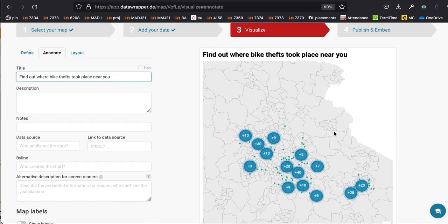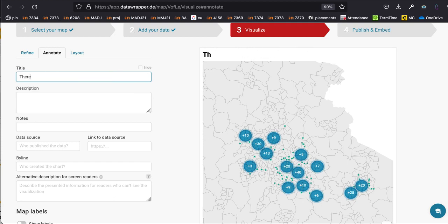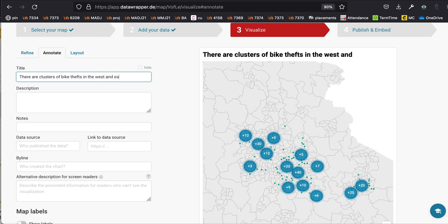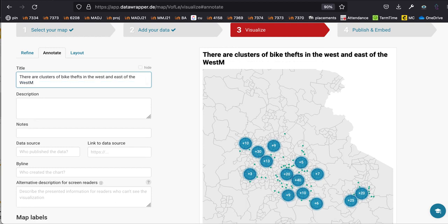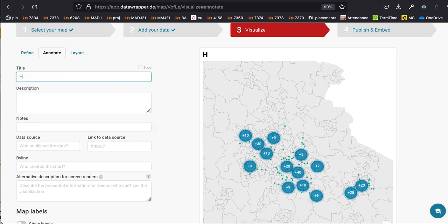This is an important distinction — this map doesn't particularly tell a story on its own. If we saw particular clusters, we might have a different headline, such as 'There are clusters of bike thefts in the west and east of the West Midlands'. That would be a story-driven headline if we were highlighting a pattern. But let's keep it exploratory for now.